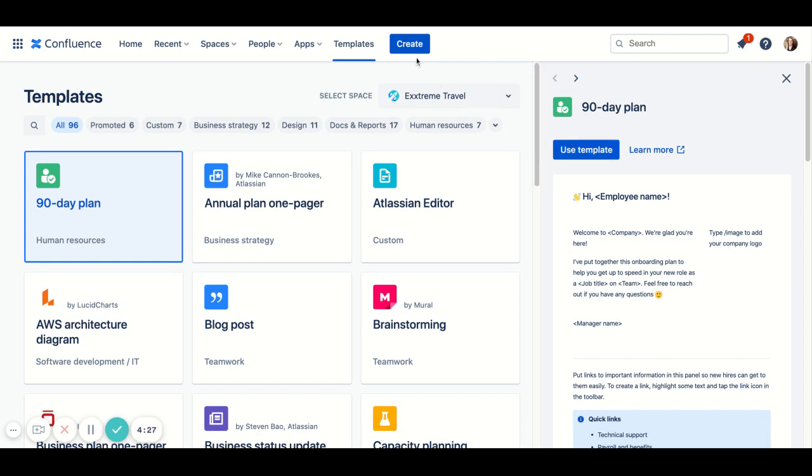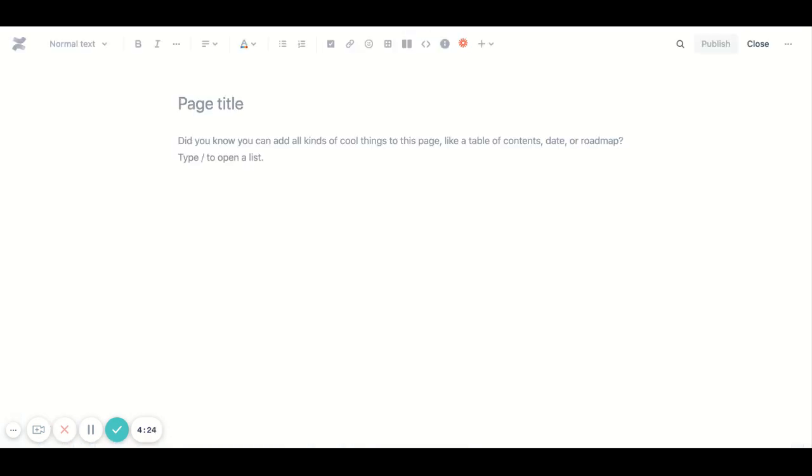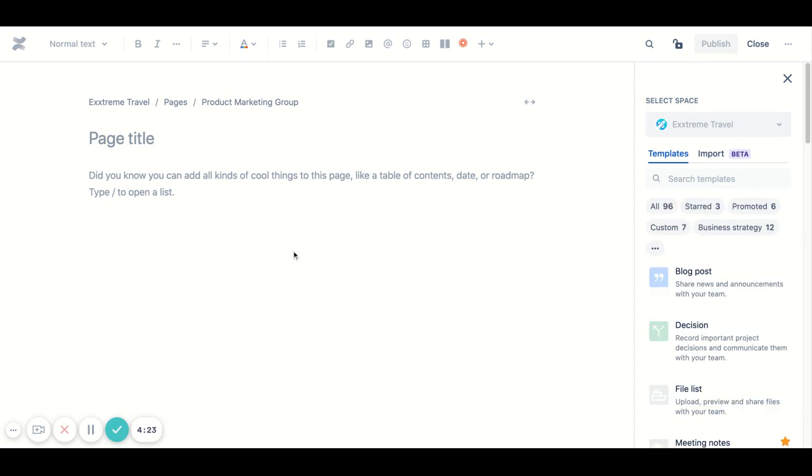If you go back to the top navigation and click create, you'll be dropped into the familiar Confluence editor. You can go right to typing on this blank page, or you can check out the right rail for some template options.